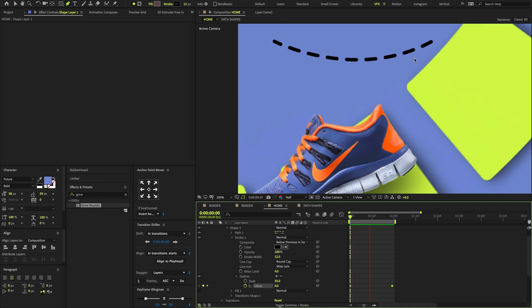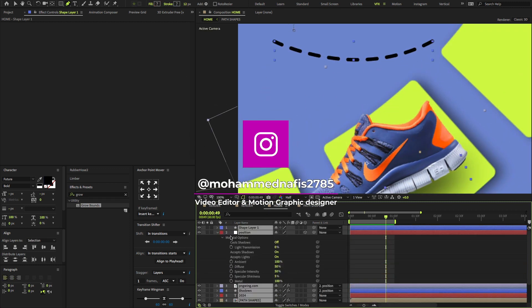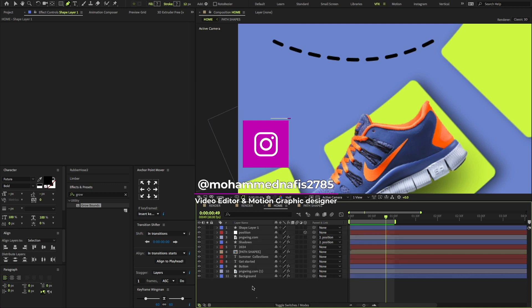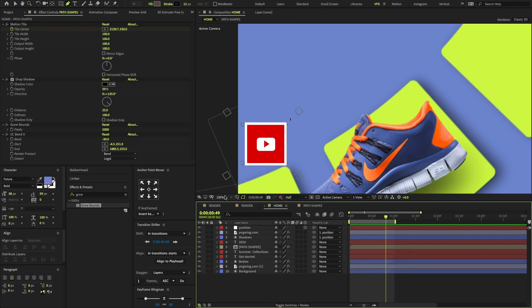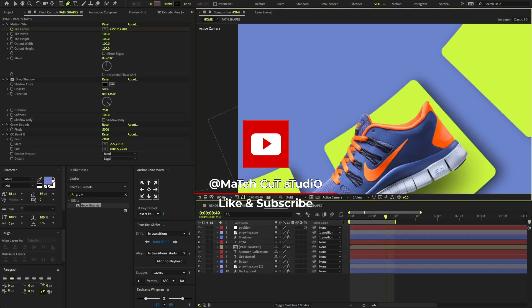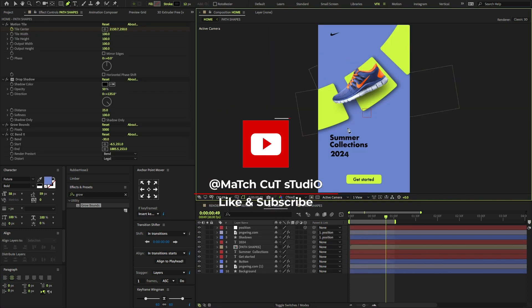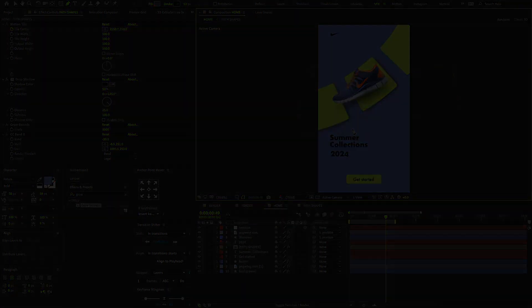Perfect. I hope you all enjoyed my After Effects tutorial. Make sure to like and subscribe to my channel. See you on next tutorial. Stay tuned. Thank you.